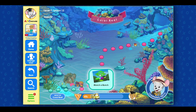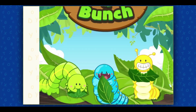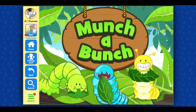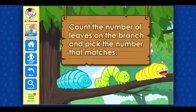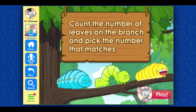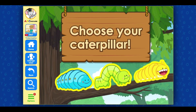Terrific! Click on the next activity. Munch-a-Bunch. Count the number of leaves on the branch and pick the number that matches. Play! Choose your caterpillar.